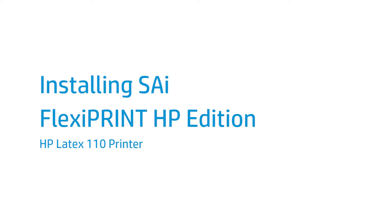SAi FlexiPrint HP Edition is the RIP software included with your HP Latex 110 printer. You can use it on your Windows-based PC to print image files on your HP Latex printer.